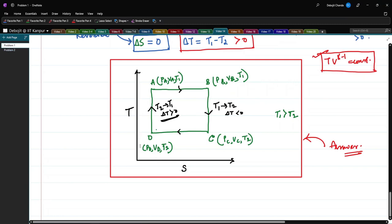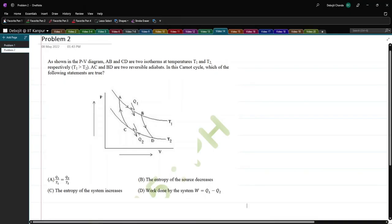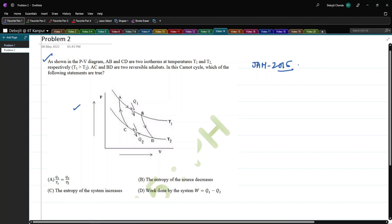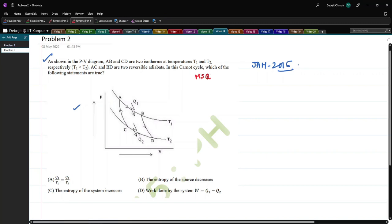This problem was also given in the JAM exam — JAM 2015. The problem states that as shown in the PV diagram, AB and CD are two isotherms at temperatures T1 and T2 where T1 > T2. AC and BD are two reversible adiabats. This is a Carnot cycle and we have to determine which of the following statements are true. This is an MSQ problem with four options.